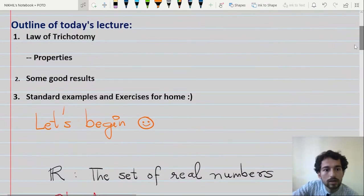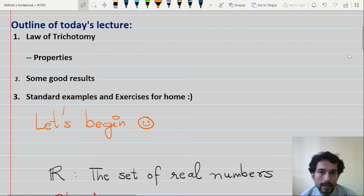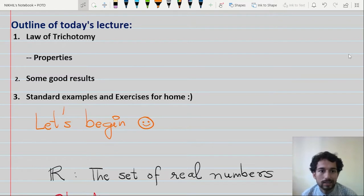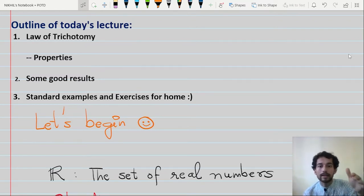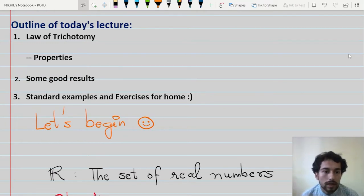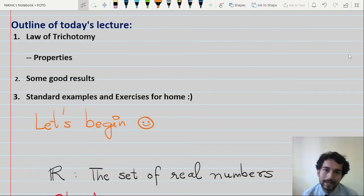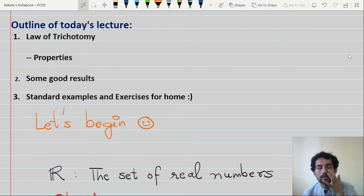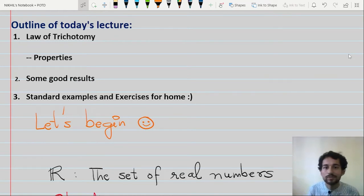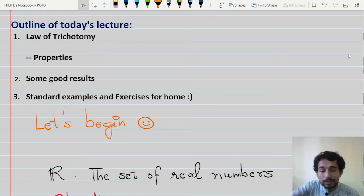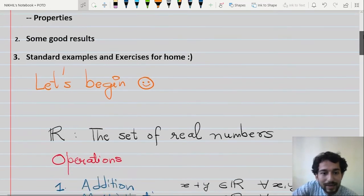Let's begin with the outline of today's lecture. Today I'm going to cover the very fundamental notion of what is the law of trichotomy, which ensures an order relation on the set of real numbers. Thereafter I'm going to discuss some important properties on the elements of the real numbers and some good results, and finally some exercises left to you.